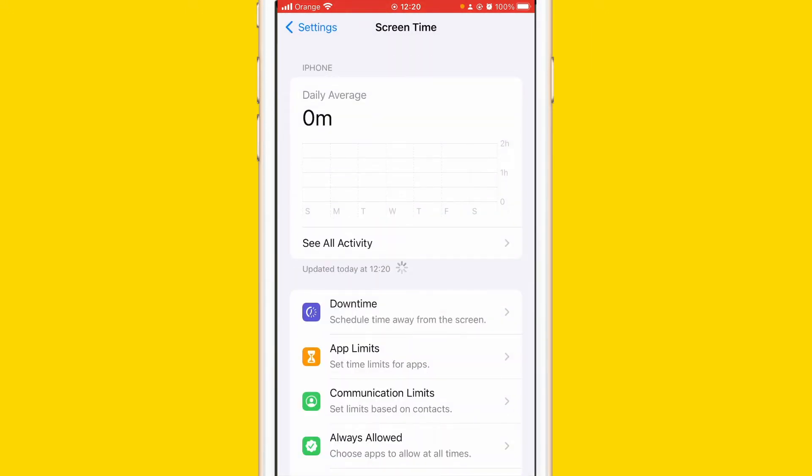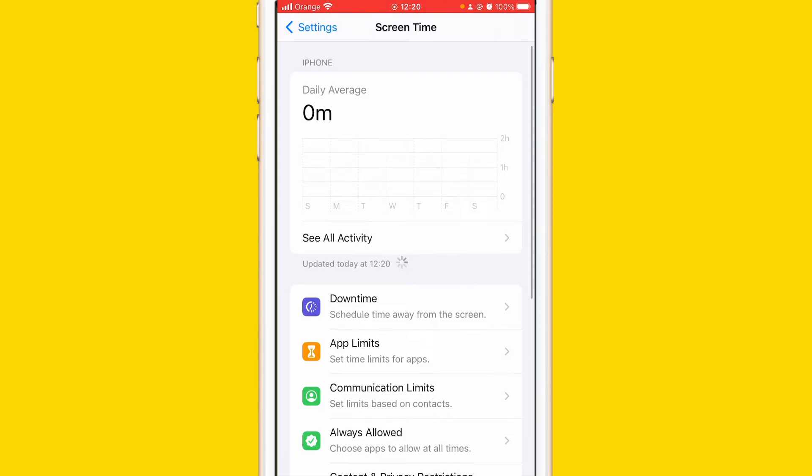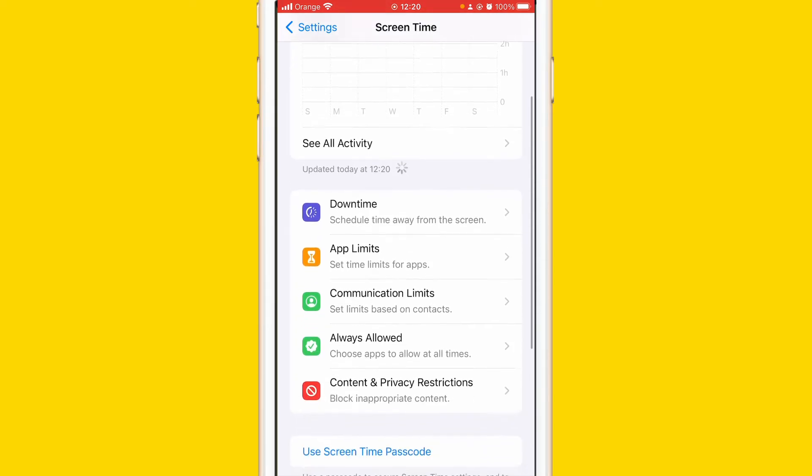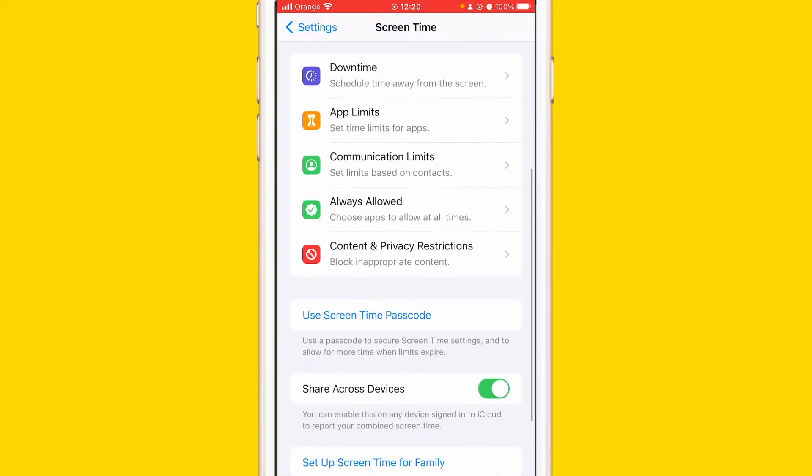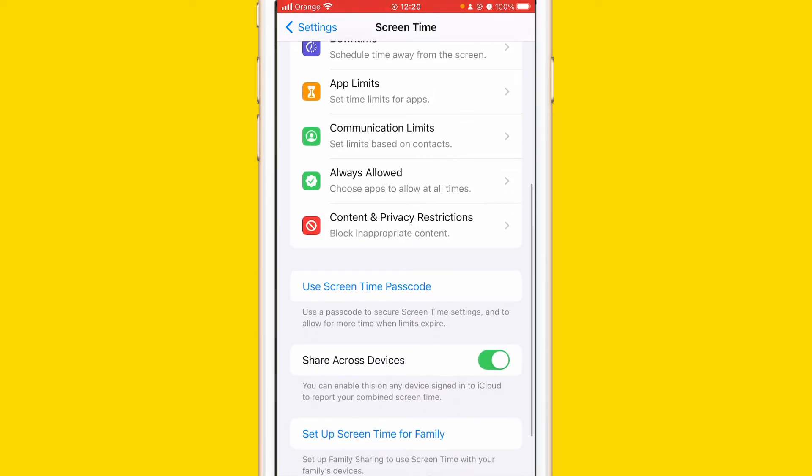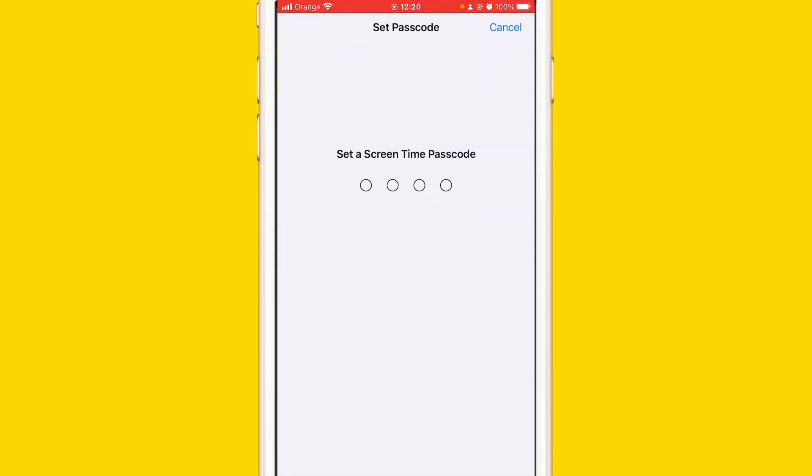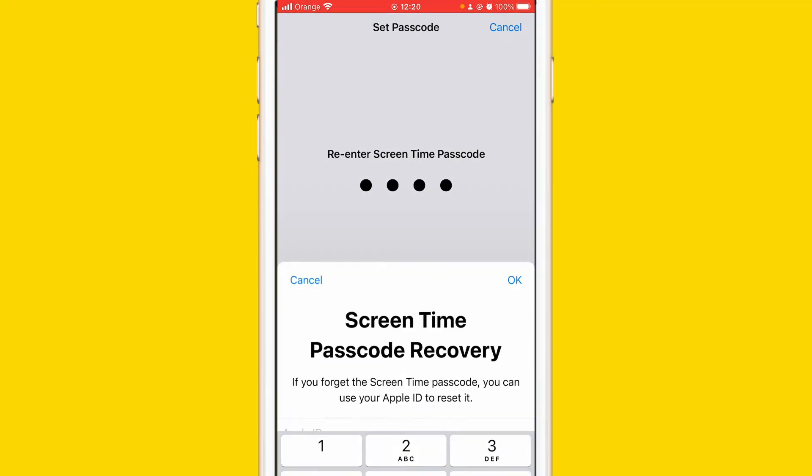After that you want to just scroll down a little bit and click on Use Screen Time Passcode. As you can see here, click on Use Screen Time Passcode and then here select the passcode. Make sure to remember this passcode, it's four numbers.